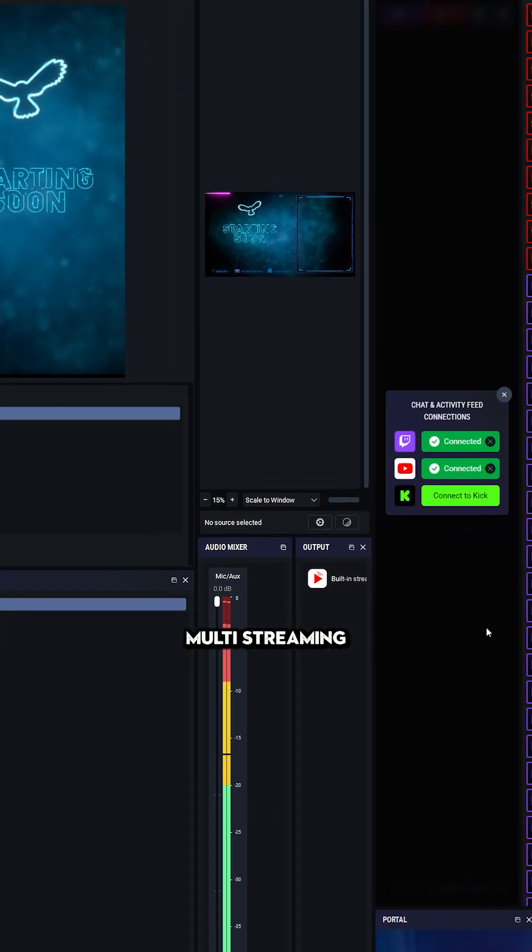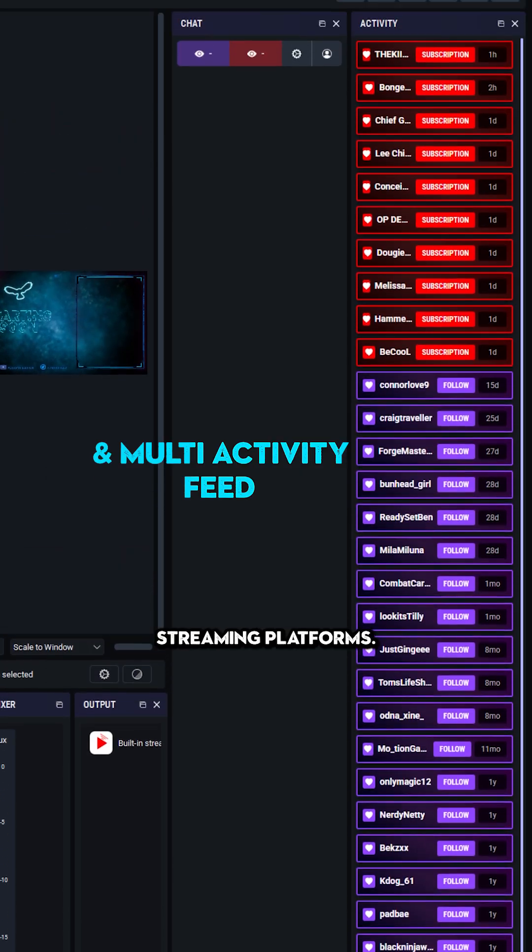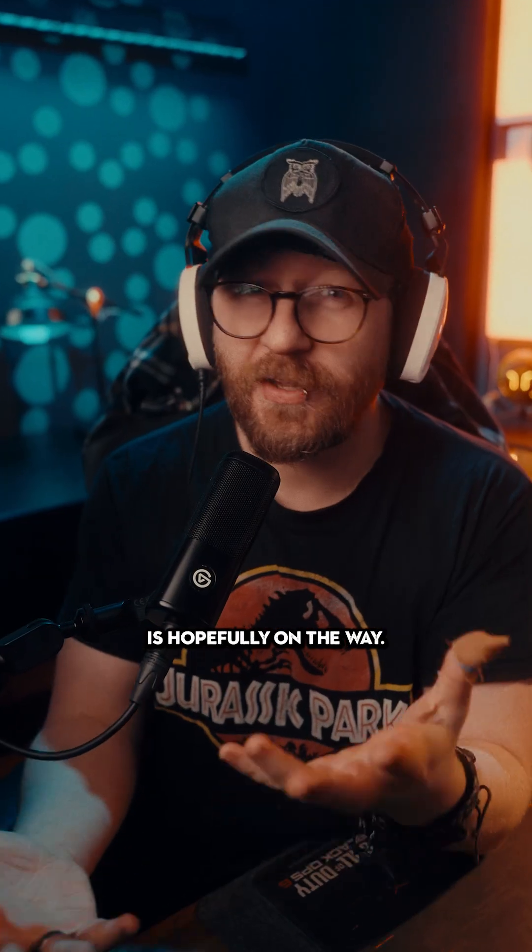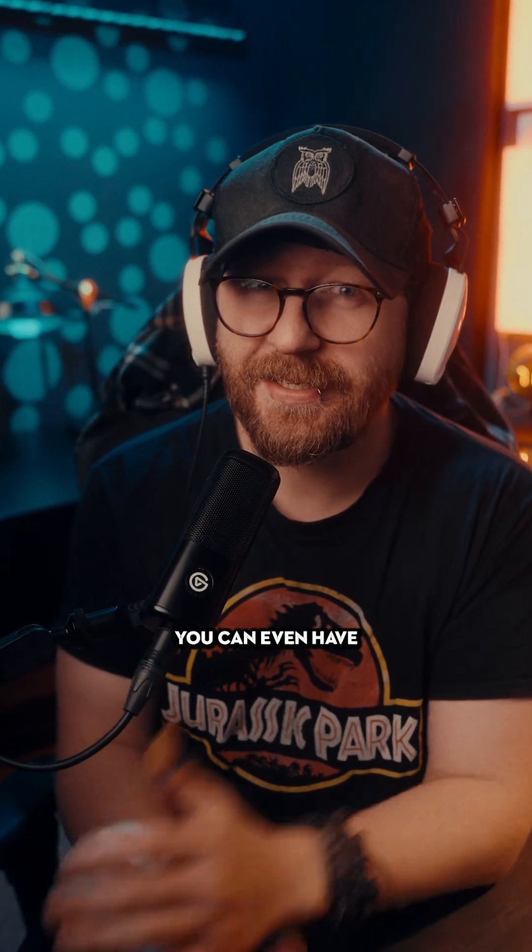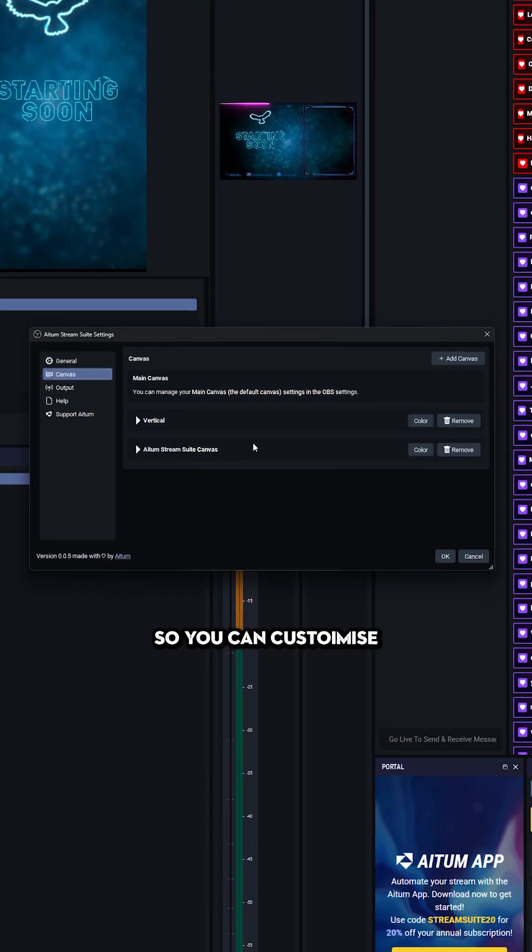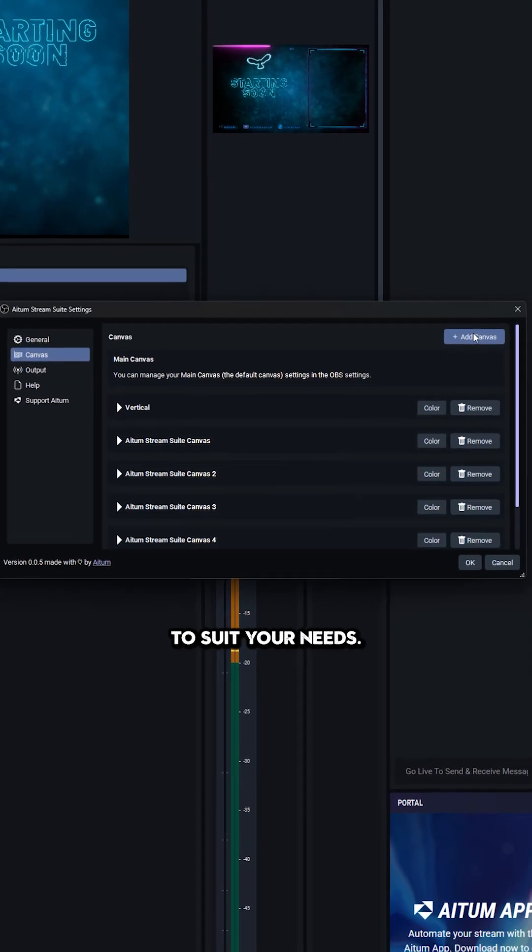Plus, there's multi-streaming with a multi-chat dock for all the main streaming platforms. TikTok is hopefully on the way. You can even have as many canvases as you want, so you can customize individual platforms to suit your needs.